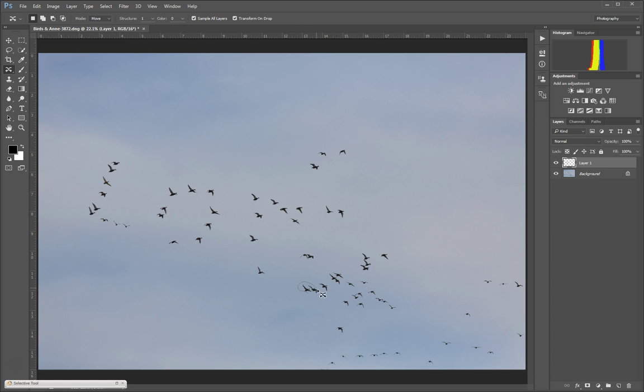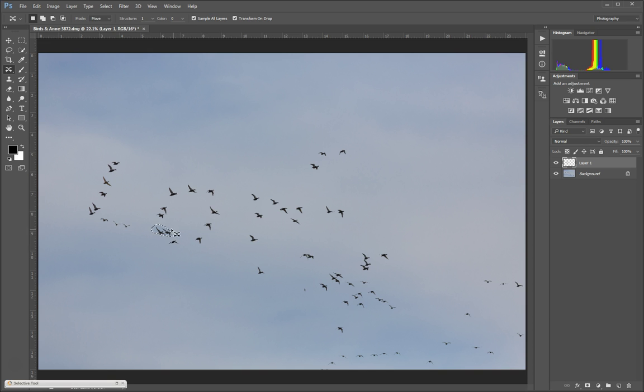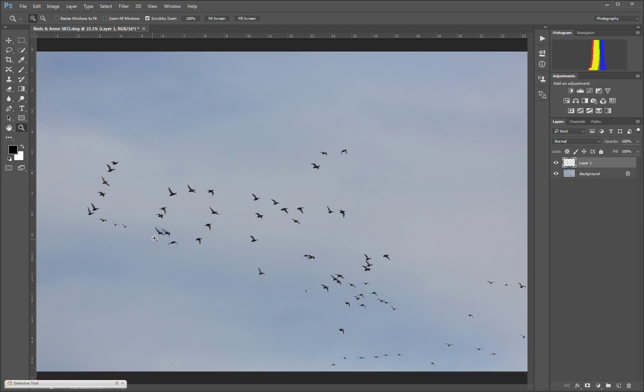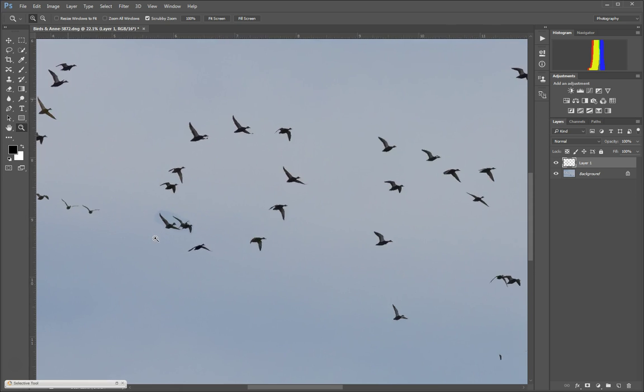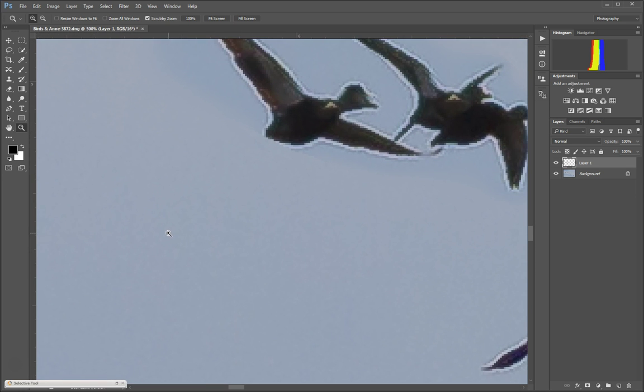If I were to select these birds and then drag them over here and let them go, you can see there's a real obvious blue from the sky. It's obvious that they were placed in there.